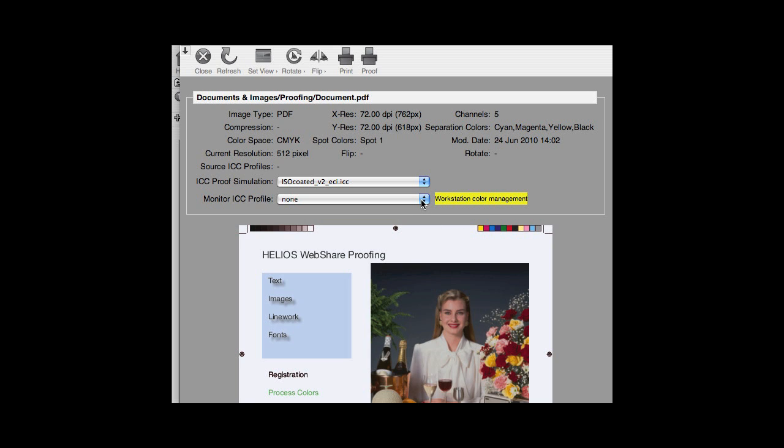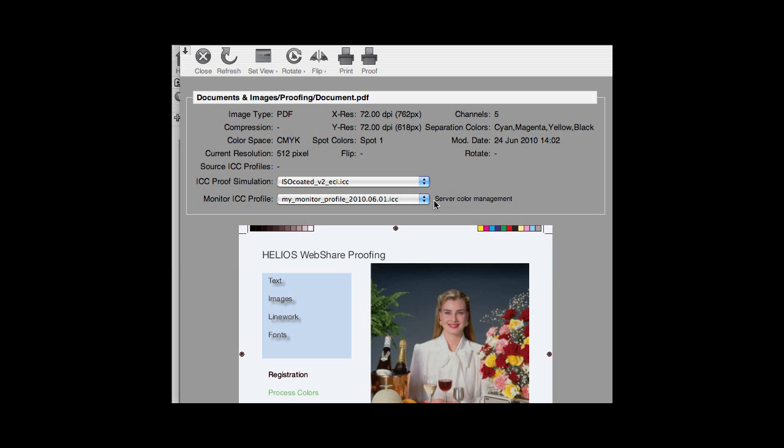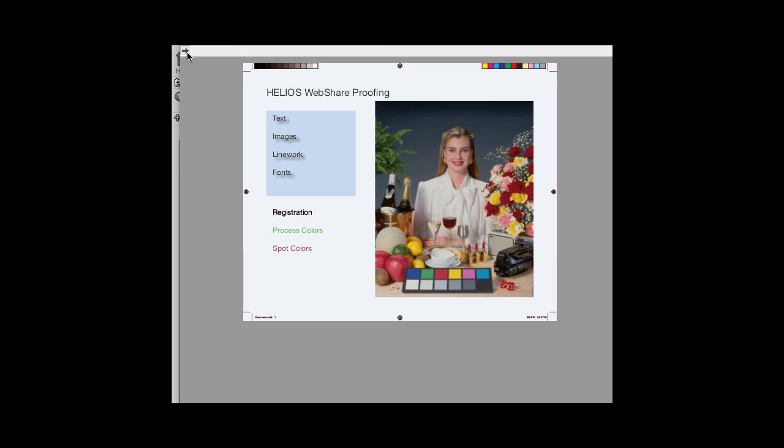For the most precise color match, you can select a Monitor ICC Profile. This enables Server Color Management. Server Color Management performs all color matching on the WebShare server, uses the Helios Heidelberg CMM, and eliminates any workstation color conversion for the most accurate color proof.